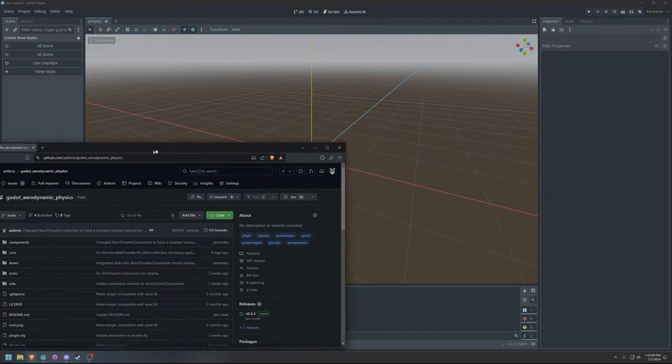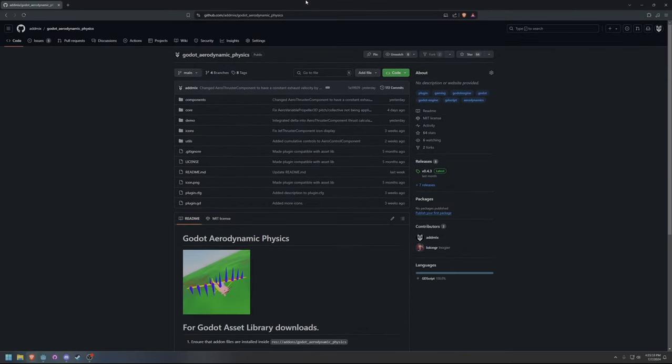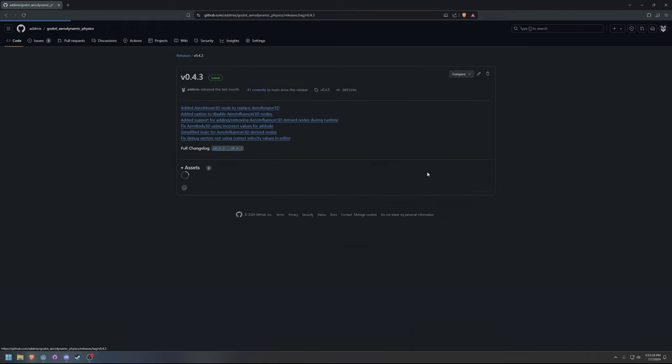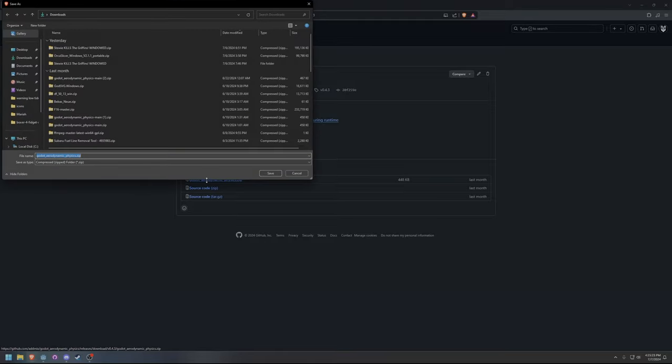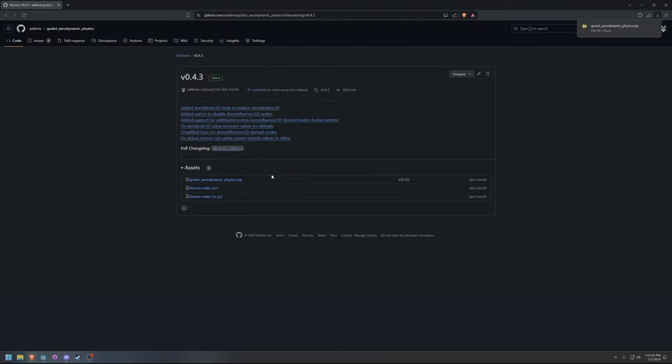Manual installation from GitHub is slightly more complicated. To start, navigate to the Godot Aerodynamic Physics GitHub page. Select the latest release from the Releases menu on the right side. Click the option to download GodotAerodynamicPhysics.zip.